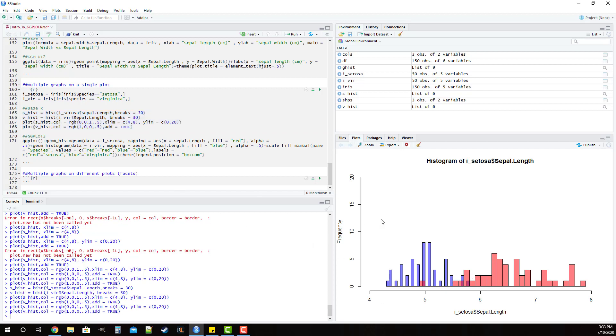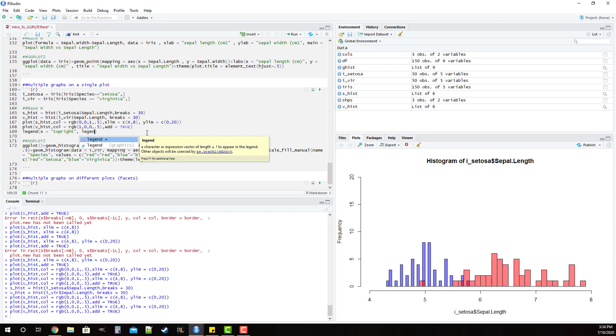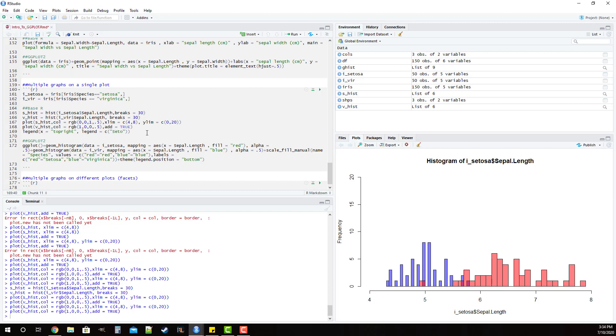So now we need to include the legend and if you remember in our discussion of legends with base R we use the function called legend. In legend we need to have a minimum of three parameters. We do have the location which is specified as x and in this case we're going to put it in the top right. We need to have the legend which specifies what we're going to put in terms of values, so this is the same as the values parameter in ggplot. But in this case we're going to put setosa and virginica.